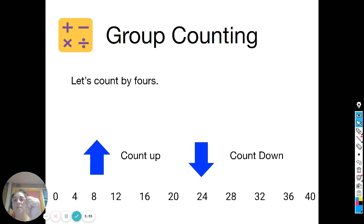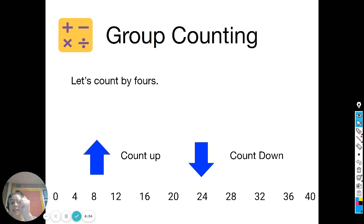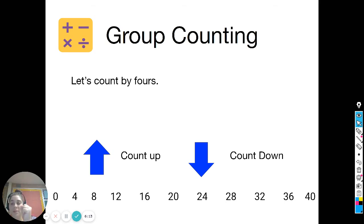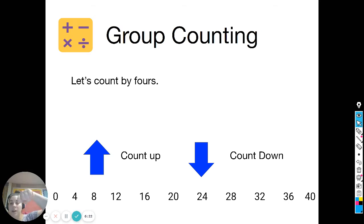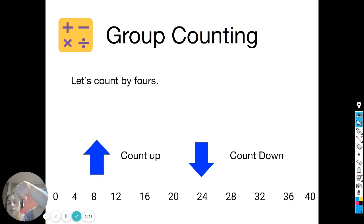Here we go: 4, 8, 12, 16, 20, 24, 28, 32, 36, 40. Back down: 36, 32, 28, 24, 20, 16, 12, 8, 4, zero. Obviously as we're practicing, you have the numbers on the screen, but your goal is to try not to use them — to get better at doing it in your head.